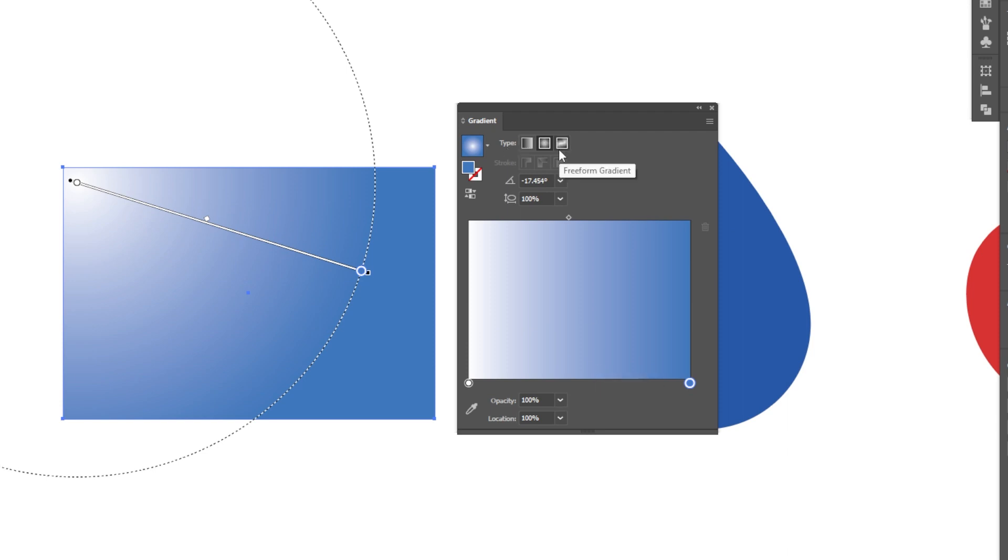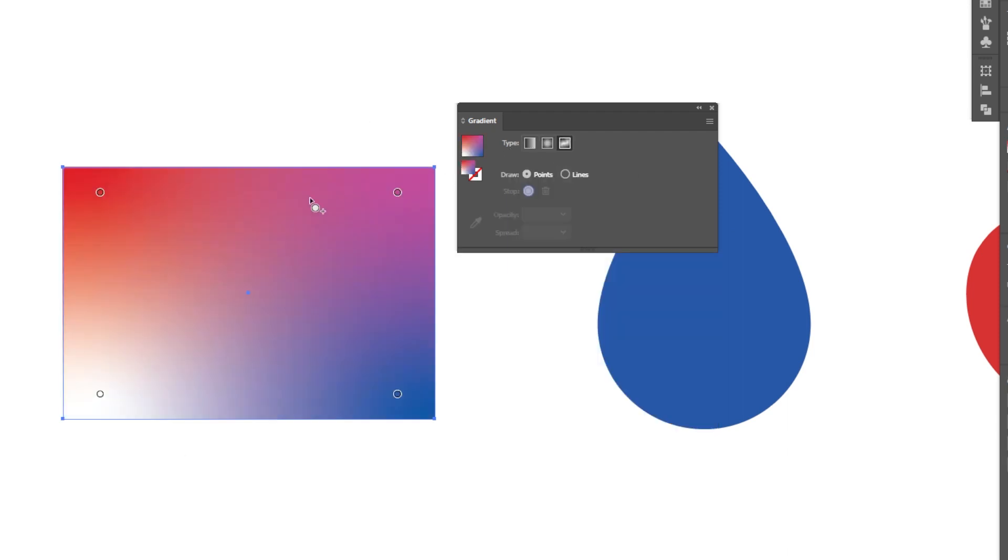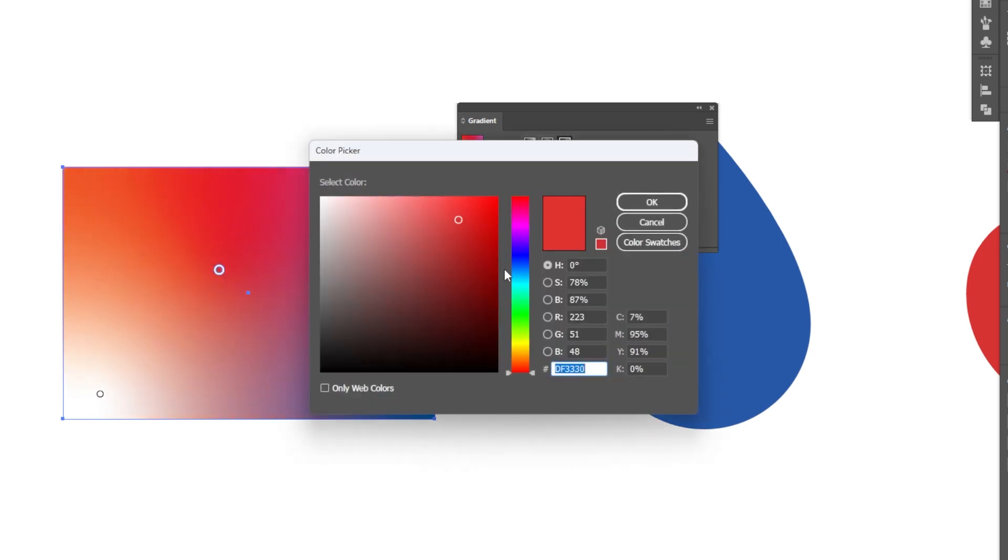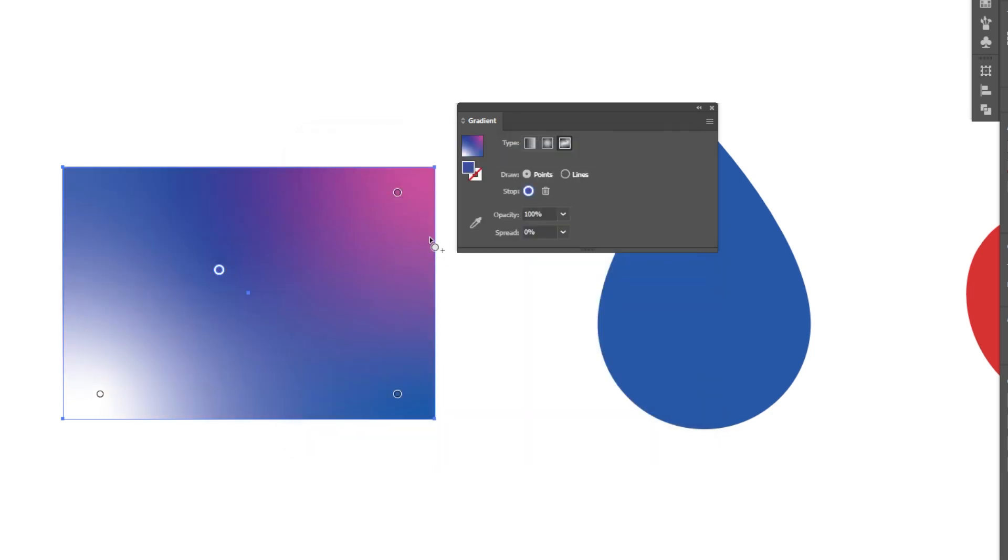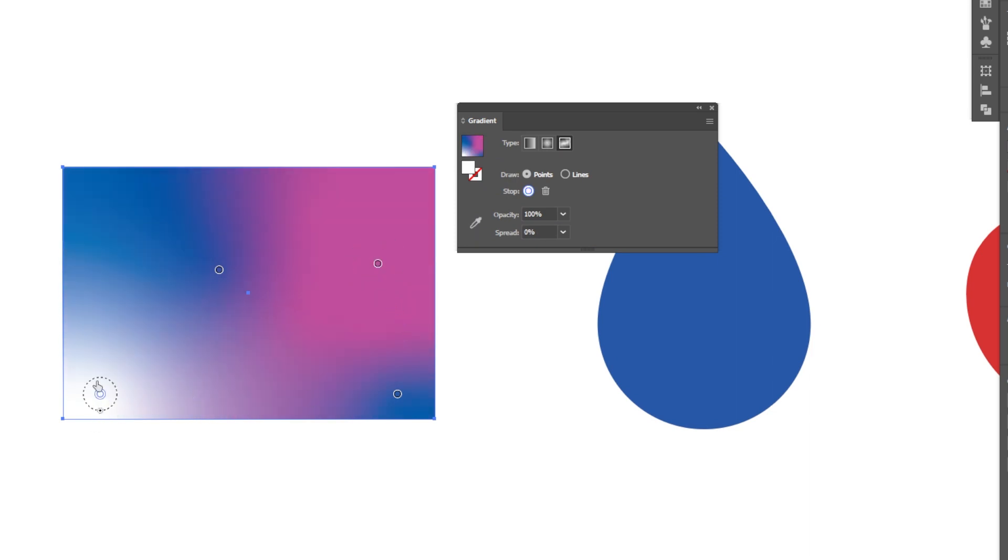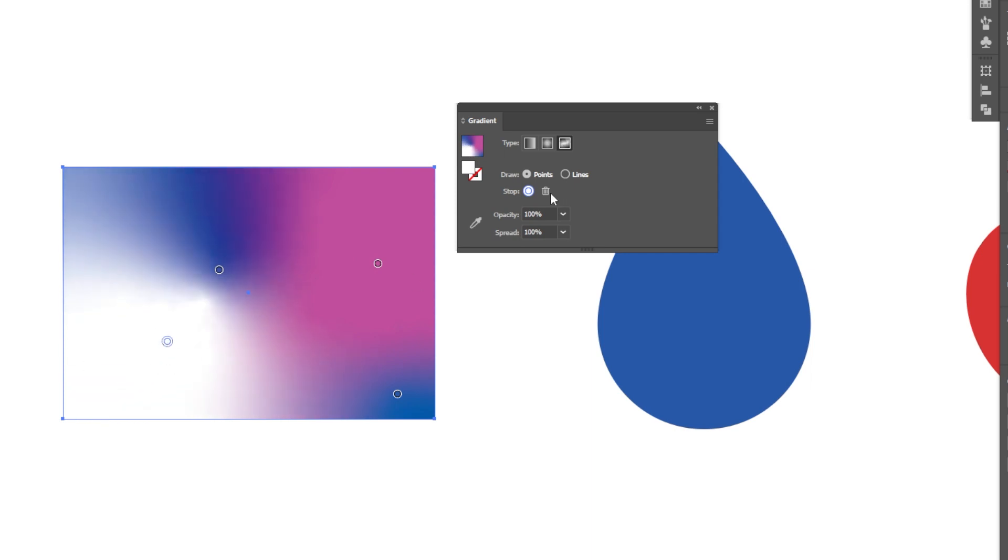The third type of gradient is a freeform gradient which is kind of cool. It just essentially allows you to use different points and kind of the fill and stroke mentality to change those up and adjust as you see fit. We can scale that little icon there to play with the distribution. It's essentially a four point gradient for lack of a better way to say.